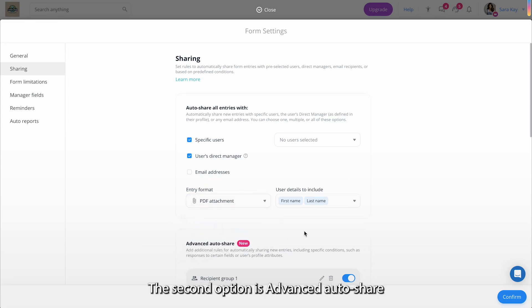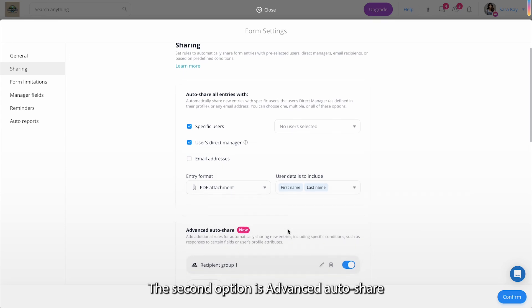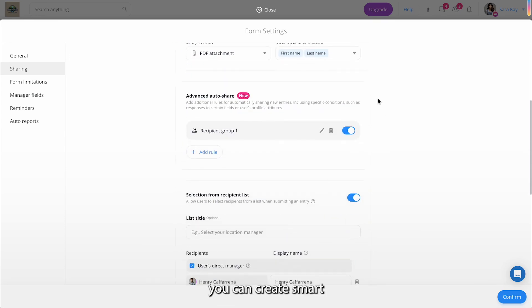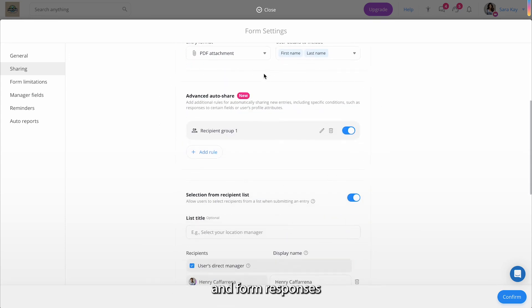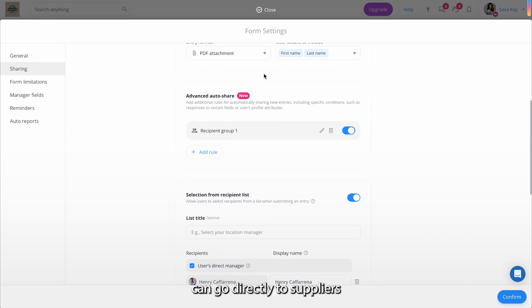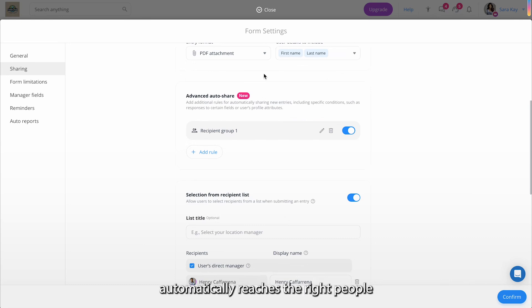The second option is Advanced Auto-Share. Here you can create smart sharing rules based on conditions informed responses. For example, high-value orders can go to finance managers, while fields related to inventory can go directly to suppliers. This ensures that the right information automatically reaches the right people.